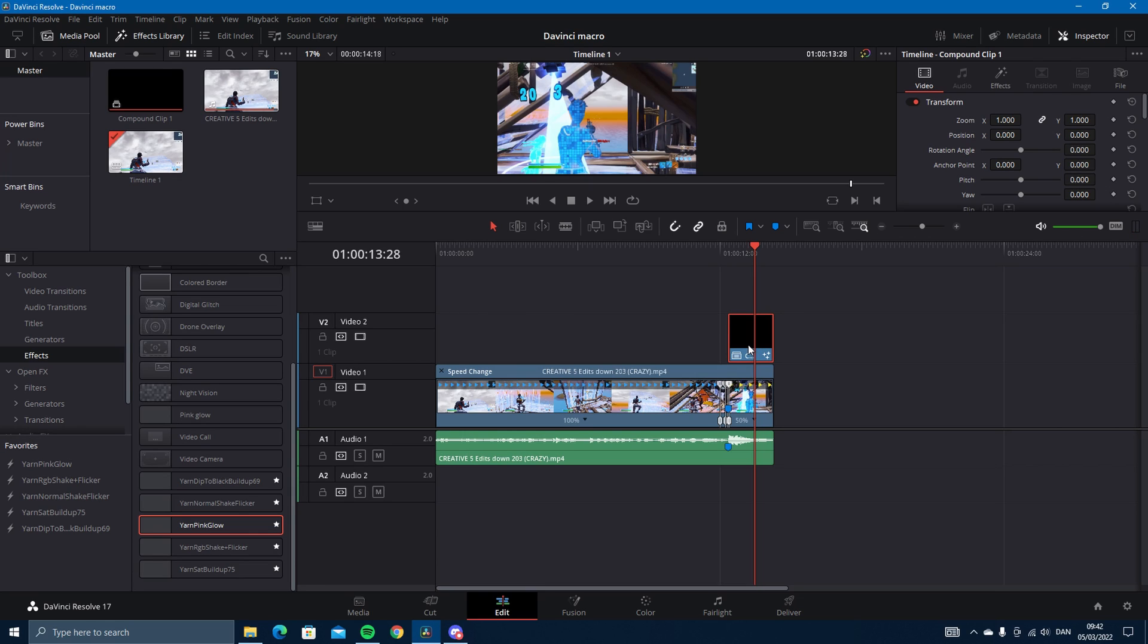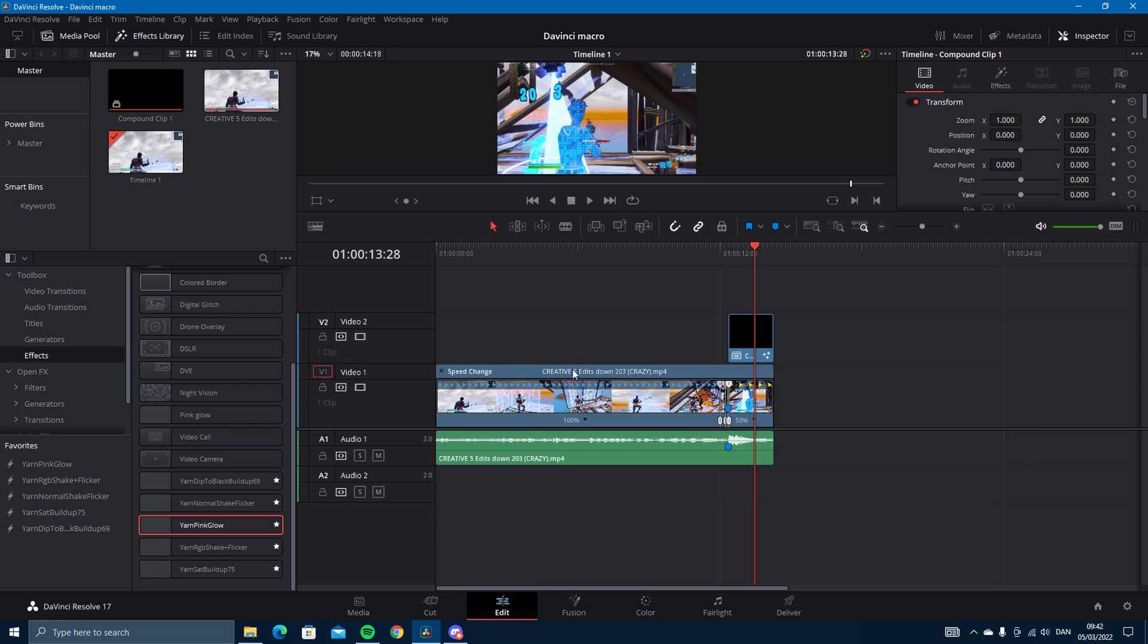So that's how you use DaVinci macro. It will make your editing speed so much faster, it's insane. I edited a Fortnite highlights in under 24 hours and I normally do it in two to three days, but this helped me so much. So I hope this helps you too.